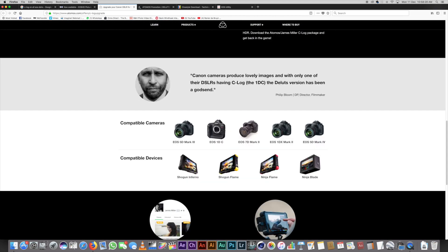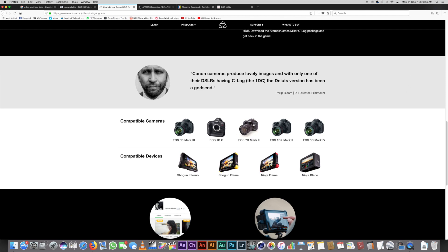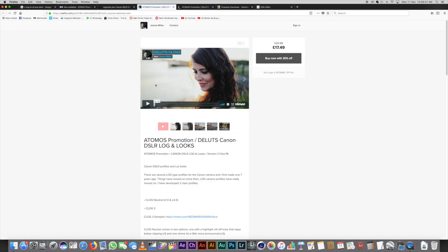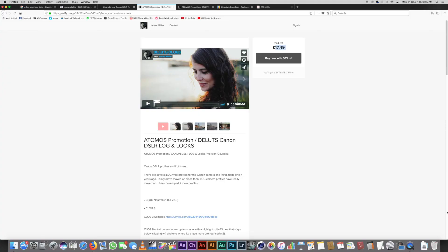There's a little Philip Bloom review there. He says Canon cameras produce lovely images, and with only one DSLR having C-log — the 1DC — the Delights version has been a godsend. Philip Bloom is a DP, director, and filmmaker; check out his channel. For me this is perfect because I shoot on the Canon 7D and the Ninja Blade, so I might actually go for that. At the bottom of the page there's a purchase Delights package option.